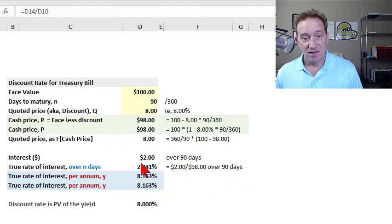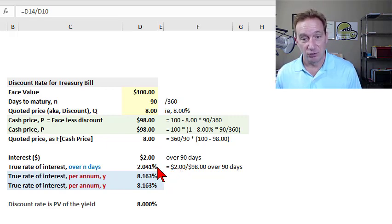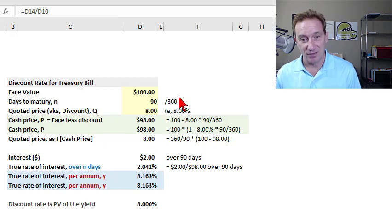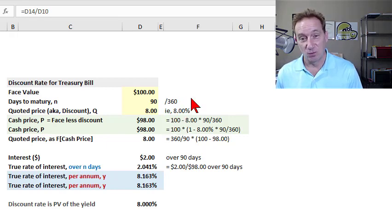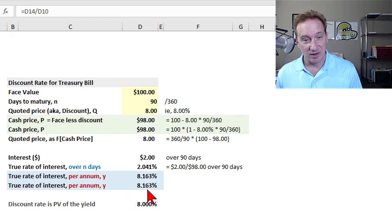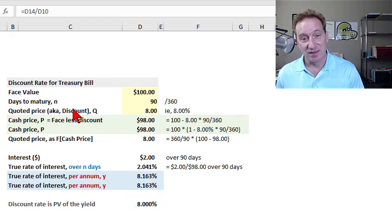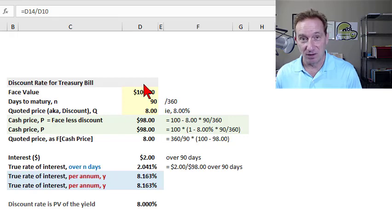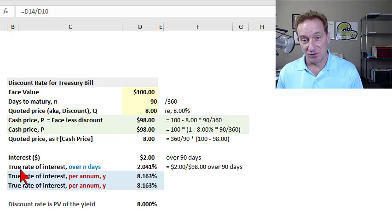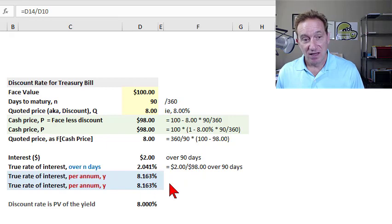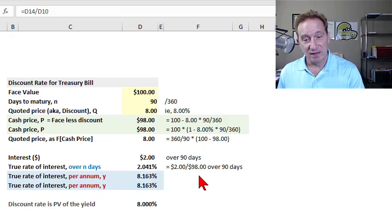And then you will notice it is necessarily greater, this 2.041%, the true rate of interest, is necessarily greater than the 2% that is one-fourth of the 8%. And that's part of John Hull's point and why the discount rate can be confusing or a bit of a misnomer. It's not the true interest rate. Now, further, it's not in per annum terms. How would we get that?